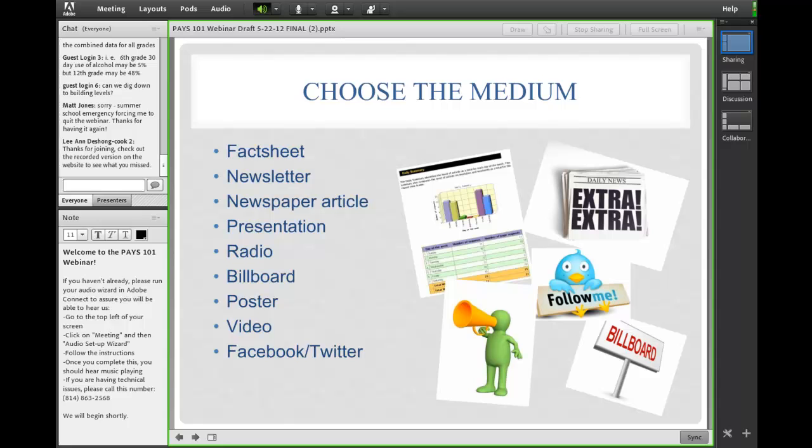Thanks, Steph. Stephanie just took us through some steps in identifying the specific audience we may want to share this data with. The next step is to choose the medium you want to communicate it with. There's a wide range of possibilities for how you can present the data. We won't be able to talk through all of these today, but we're really just encouraging you to think strategically about what your goal is and which medium — or possibly several mediums — will help you accomplish that goal. All of these can be used to increase awareness of your PAYS results, but some will be more or less effective depending on your context and ultimate goal.